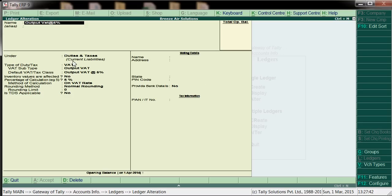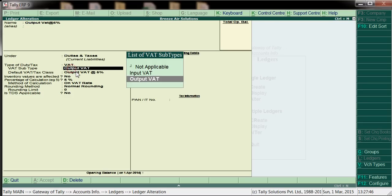If you see here — same Duties and Taxes, type of duty: VAT, output. Here we will get options whether output or input. Output VAT — the VAT rate, and how the system will calculate based on the VAT rate: 5%, normal rounding.